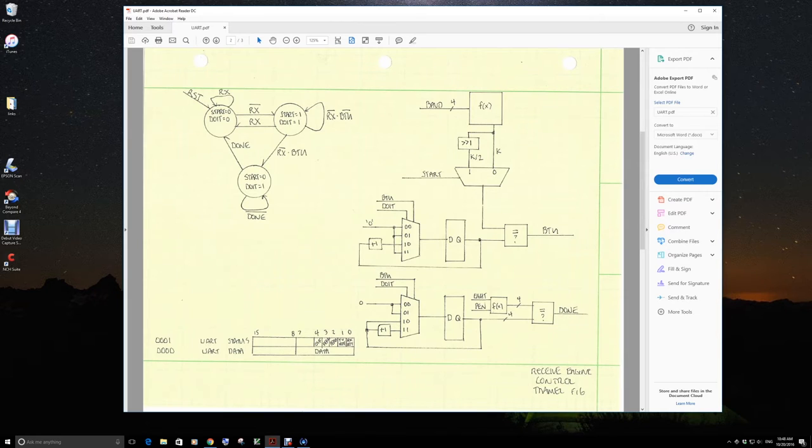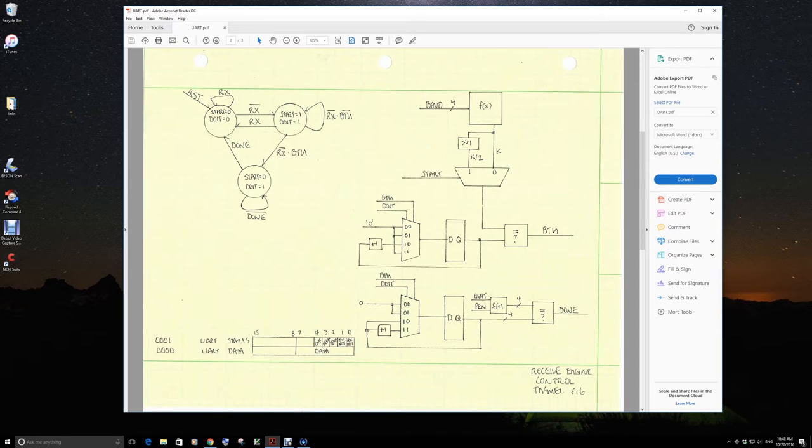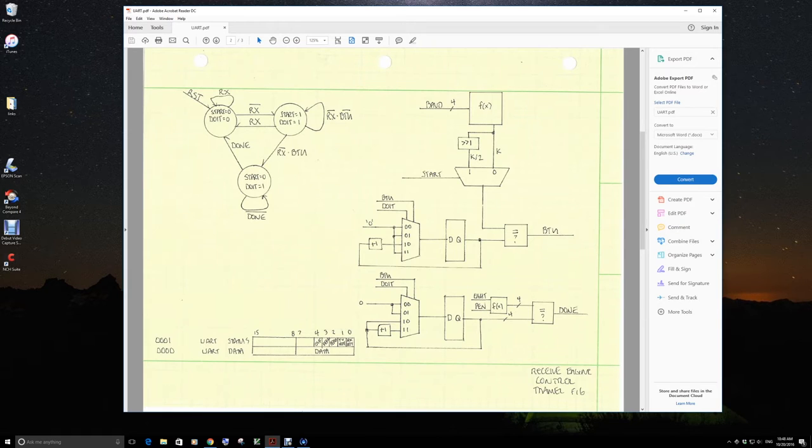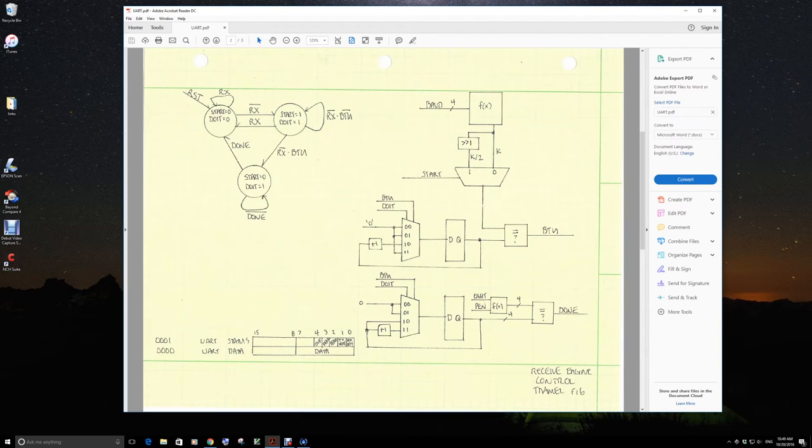This receive engine control path, the brains behind the outfit is the little simple state controller that is sitting in idle, waiting for the RX line to go low, indicating a start bit.